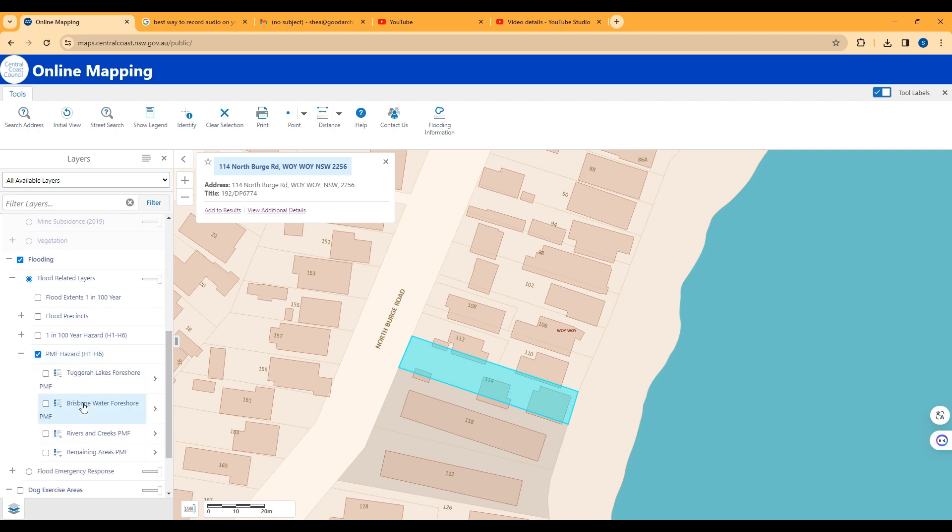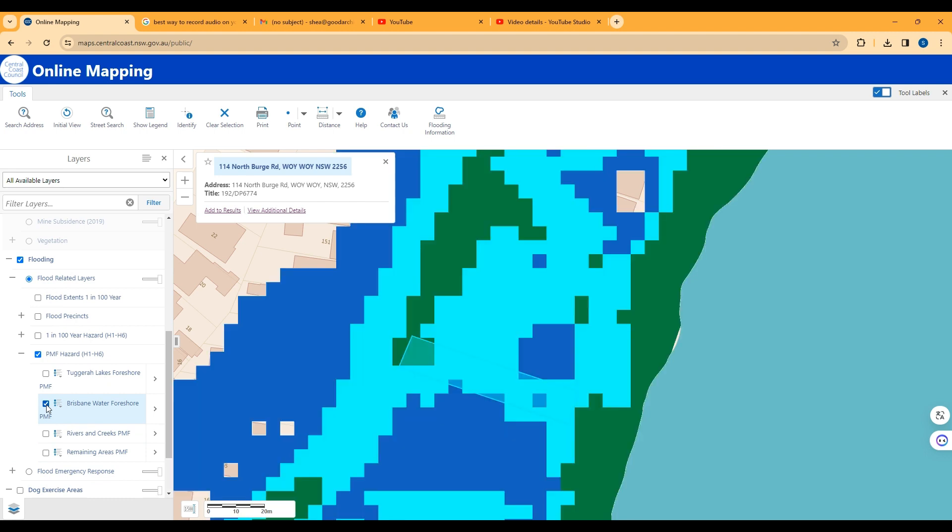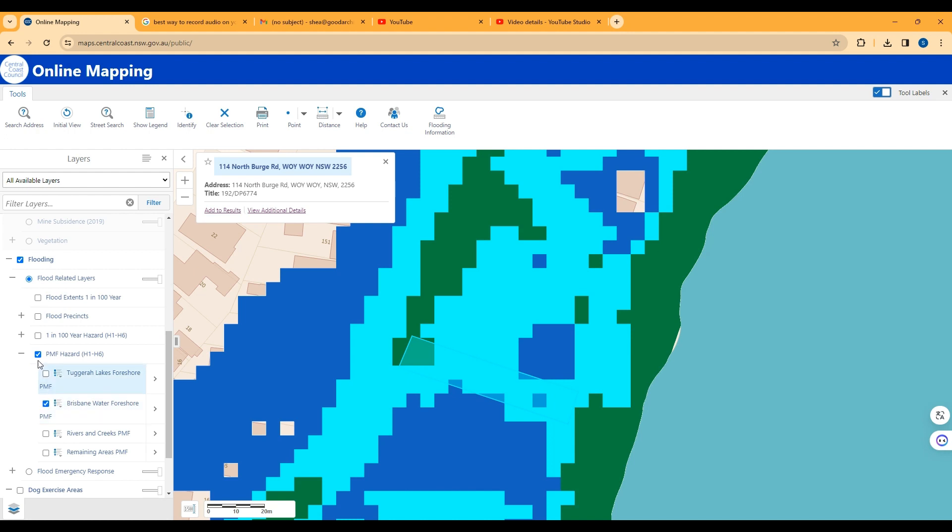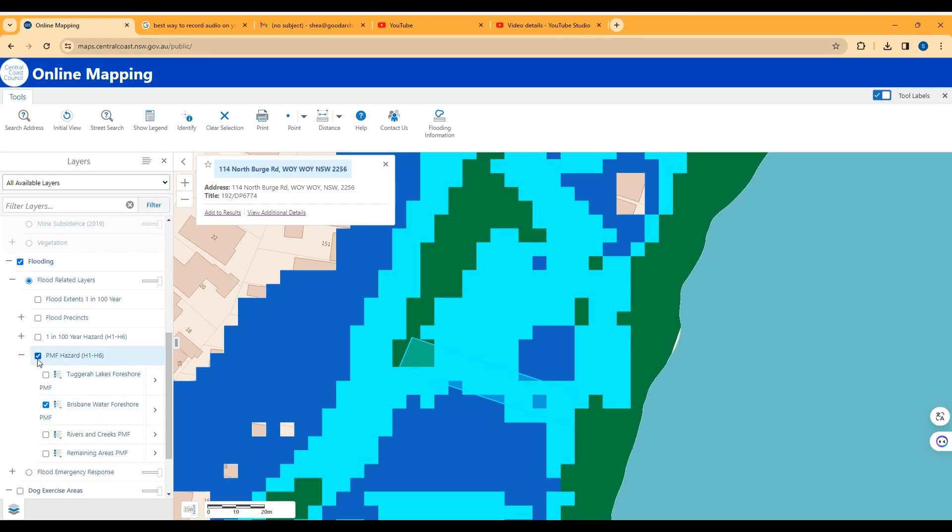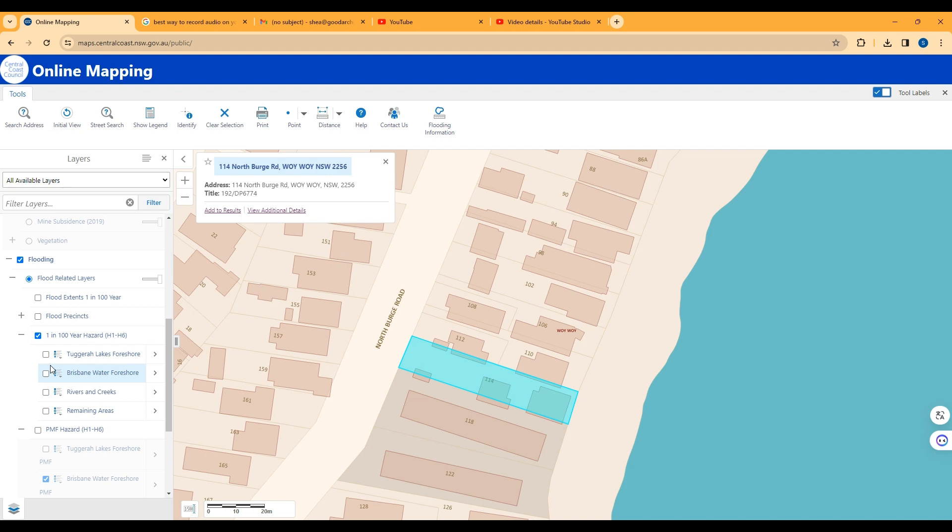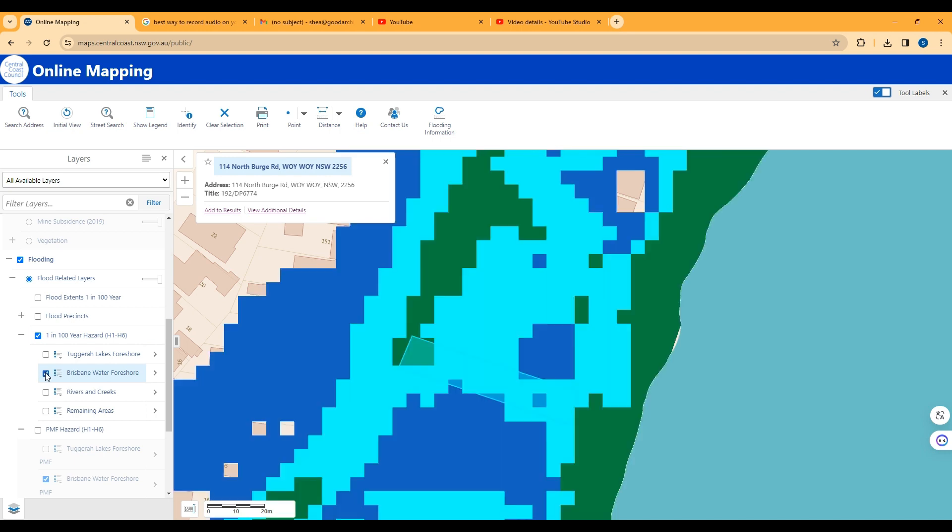The important thing here though is even if you need a Flood Information Certificate, you may still be able to do complying development. You will need to build to the minimum habitable flood level that Council gives you with their Flood Information Certificate.